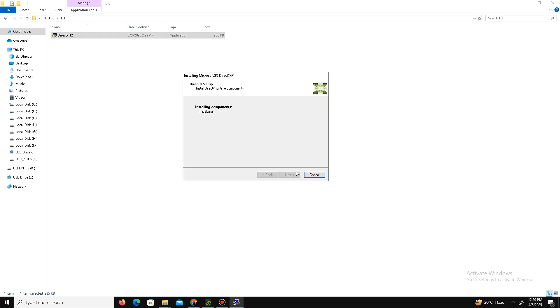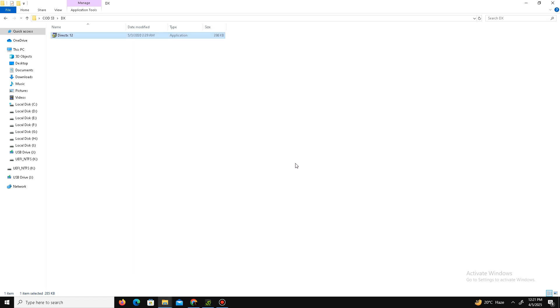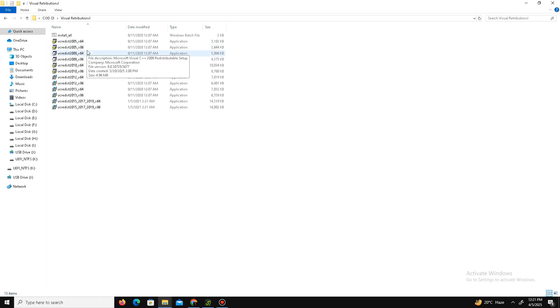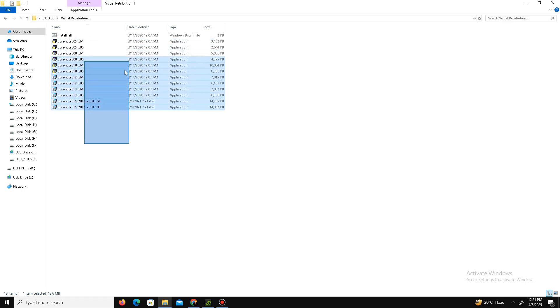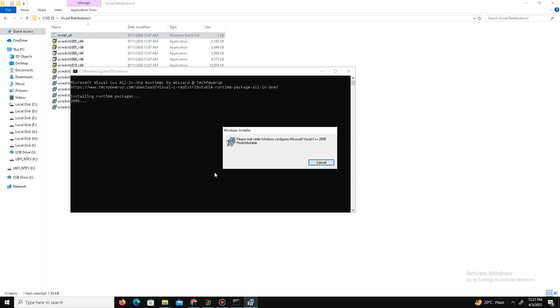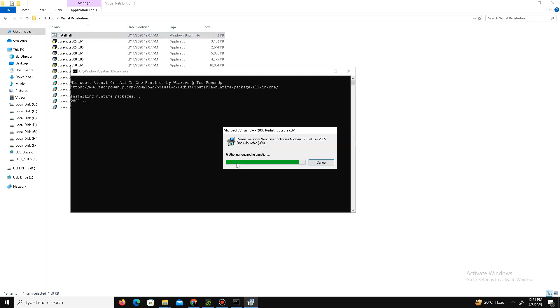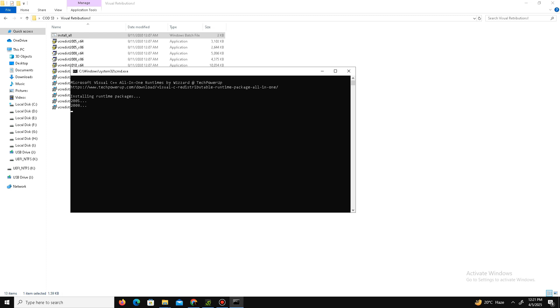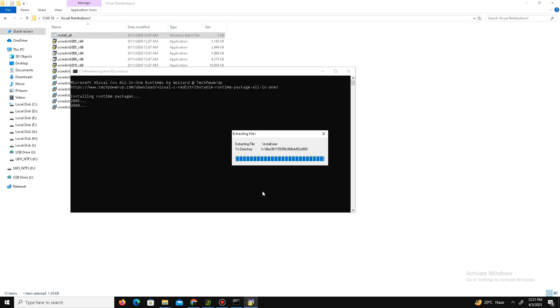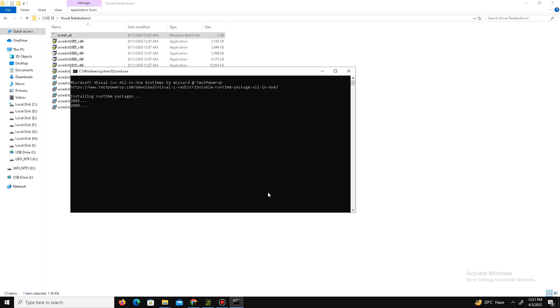Now go back and move to the Visual C++ Redistributable folder. Visit the official website of Visual C++ Redistributable and download all these files in your system. Here is the batch file. Run this batch file and it will automatically install all the Visual C++ files in the system. You just need to click yes, click OK, and it will automatically perform these steps. Just wait for it.